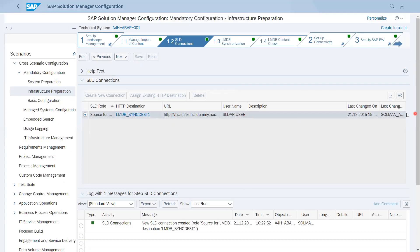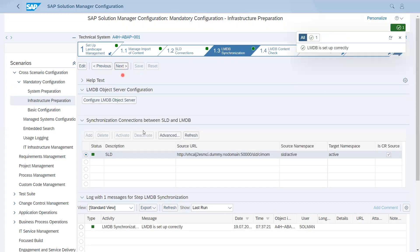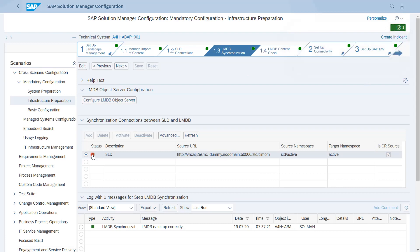This is the URL, this is the user, and this is the source for LMDB. Because you are connecting SLD to LMDB, it is source for SLD. Going to the next option, which is LMDB — whenever you create or add an LMDB SLD entry, it will take some time to synchronize all systems. Depending on the number of systems, it can take up to 12 to 24 hours. Once synchronized completely and active for real time, the status will turn green.